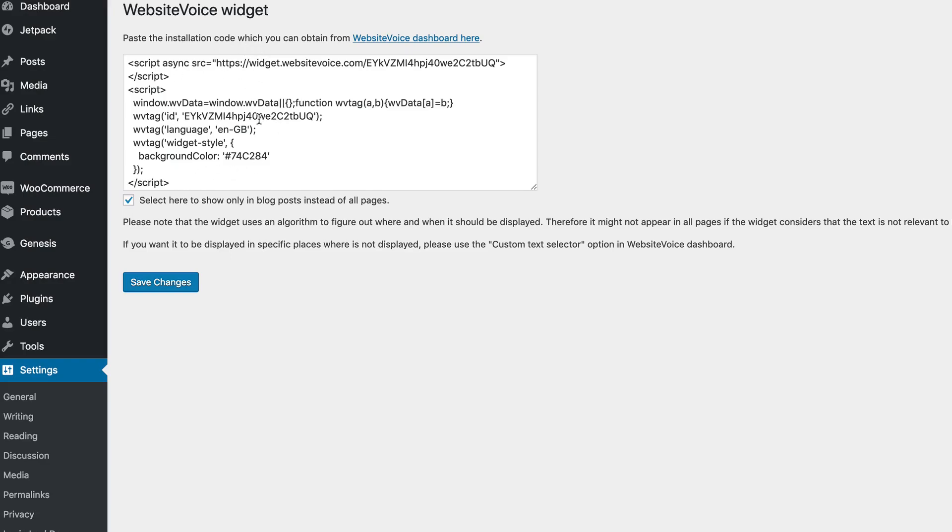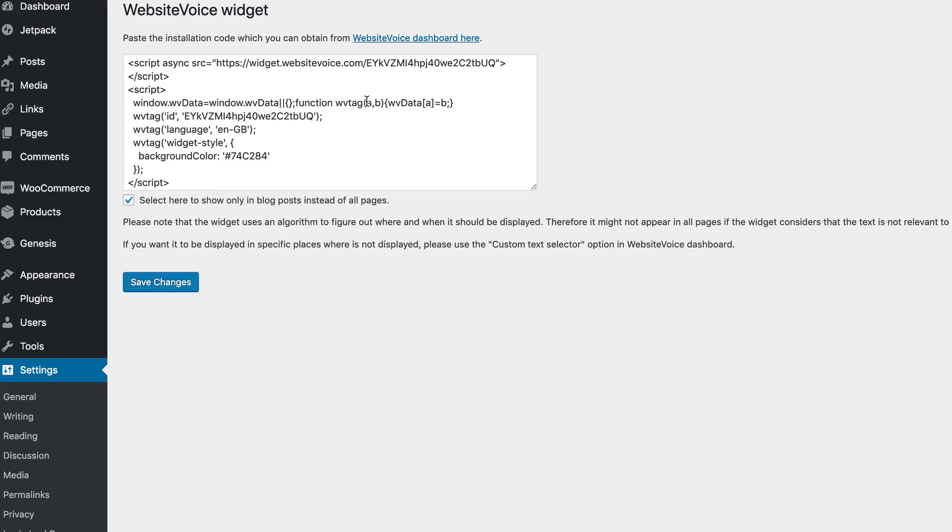I'm not going to do that. I already have it in here. Once you're done, I click Save Changes. And don't forget, there's a little checkbox that's here, Select Only to Show Only in Blog Posts Instead of All Pages. You've got all your changes saved. You've got your asynchronous JavaScript in there, so it's not going to really bog down your website from loading.